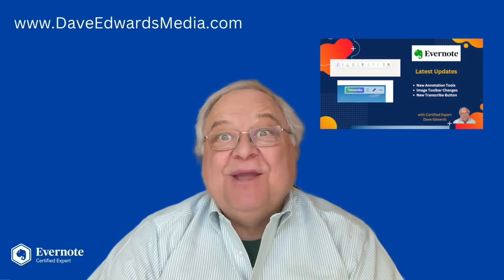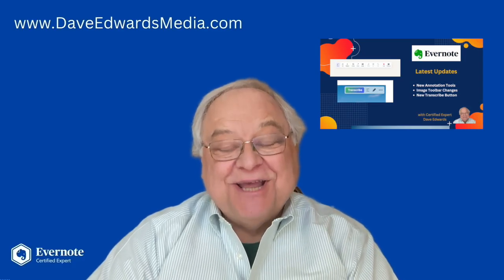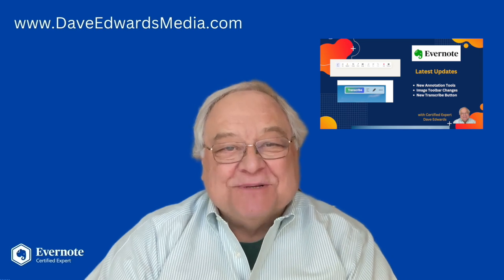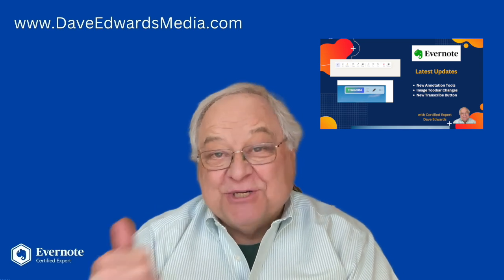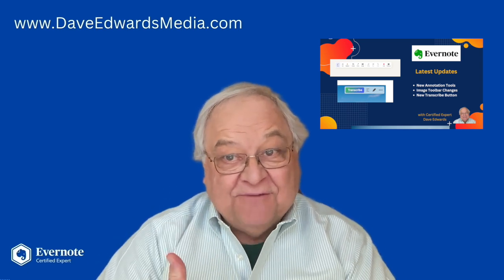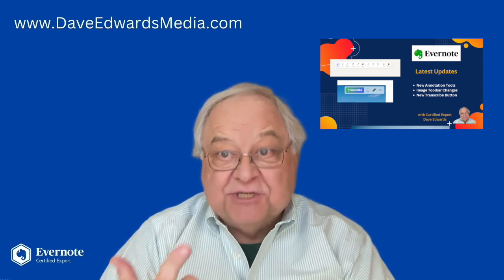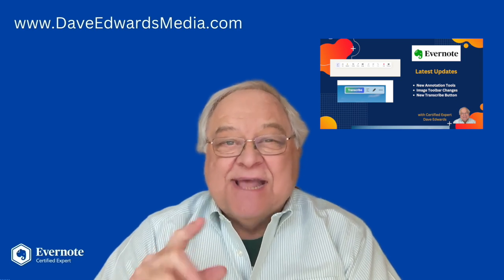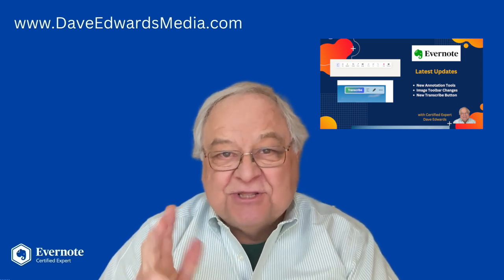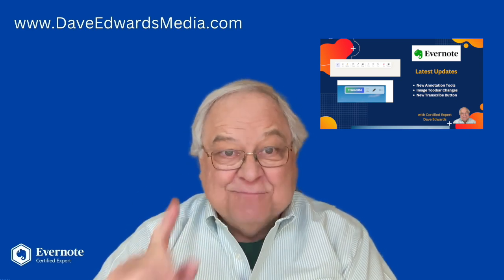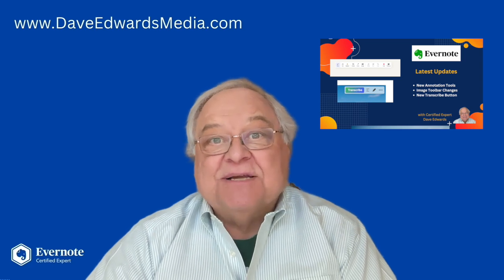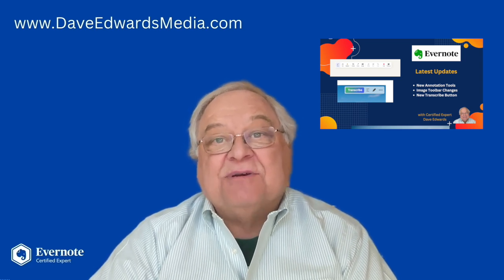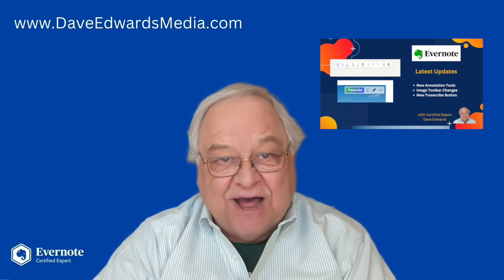What would a week be like without changes to Evernote? Well, in this episode, there have been changes in the way you can edit a PDF, the images toolbar has changed, and some changes to the transcribe button, and more. Plus, we'll answer a viewer question about downloading files.